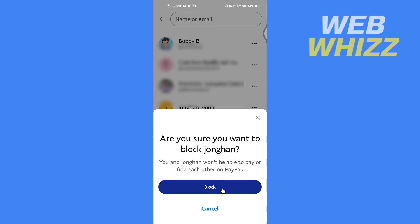This is how you can block someone on the PayPal app. Thanks for watching.